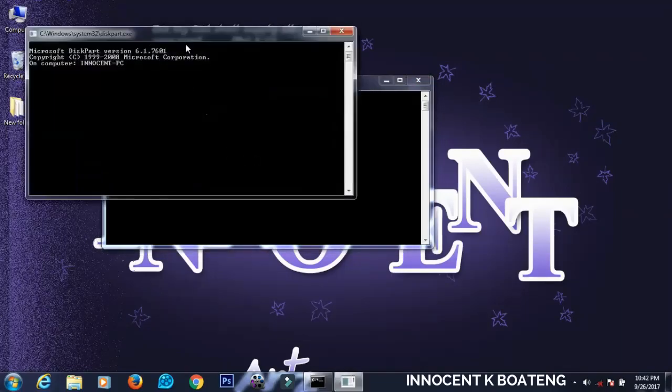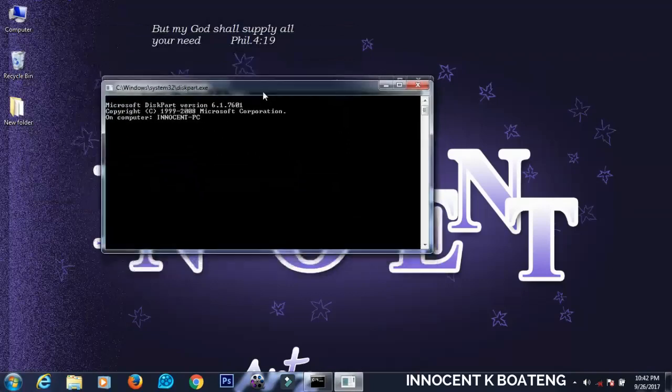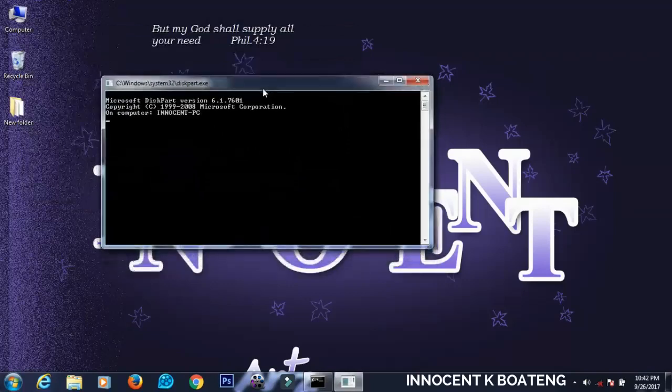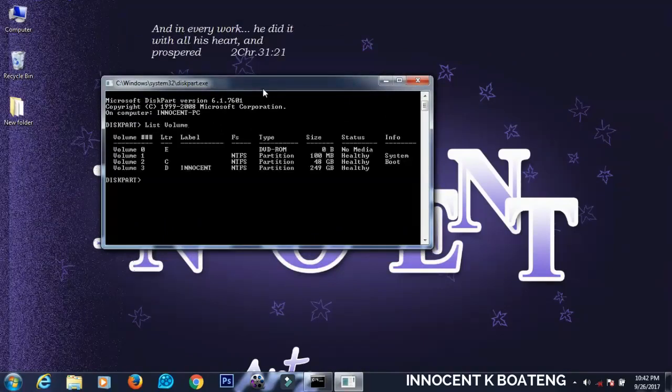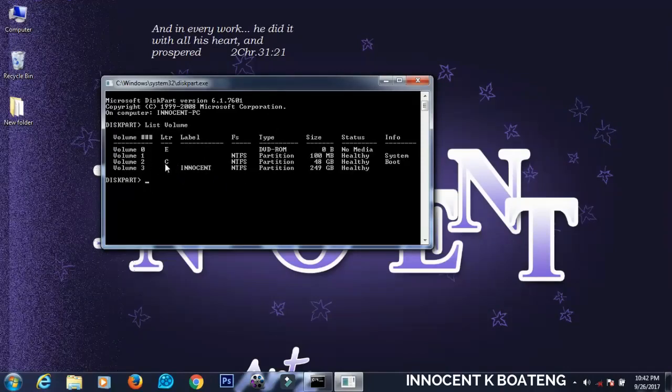You just have to type list volume. So the list volume will list all the volumes available on your computer. I have about four of them on my computer and we are going to hide any one of them.